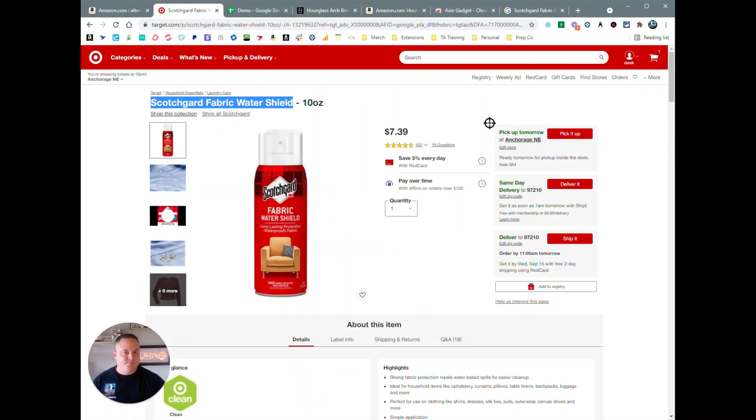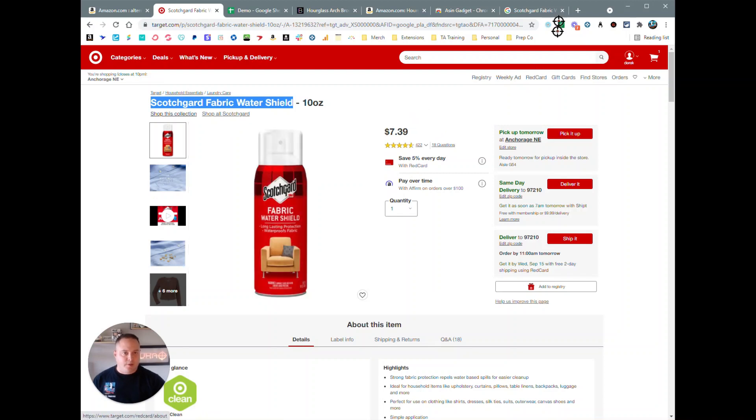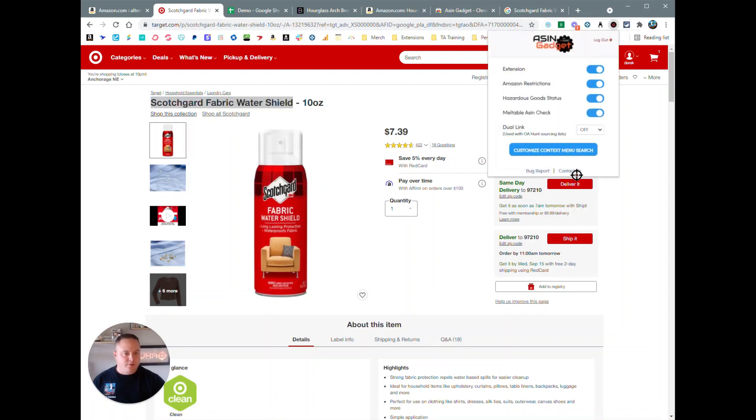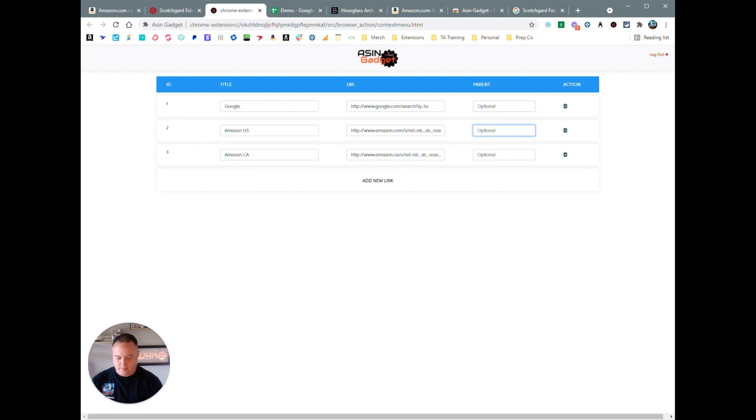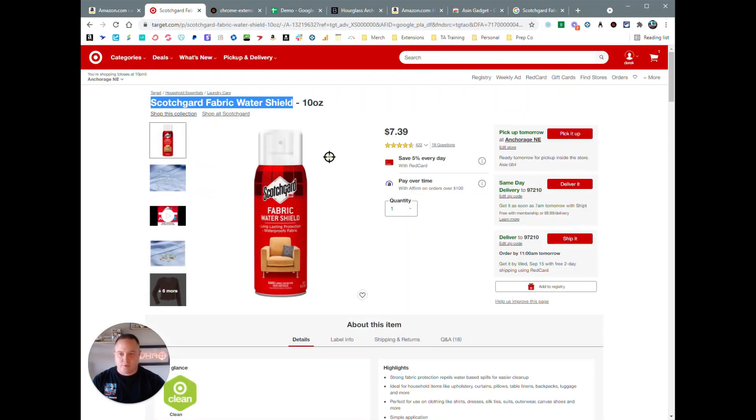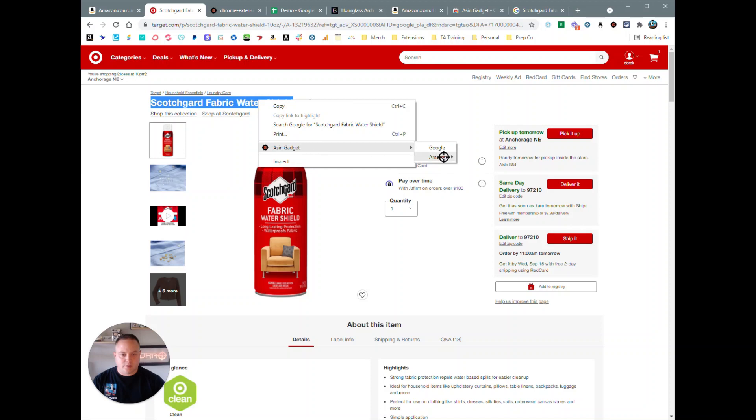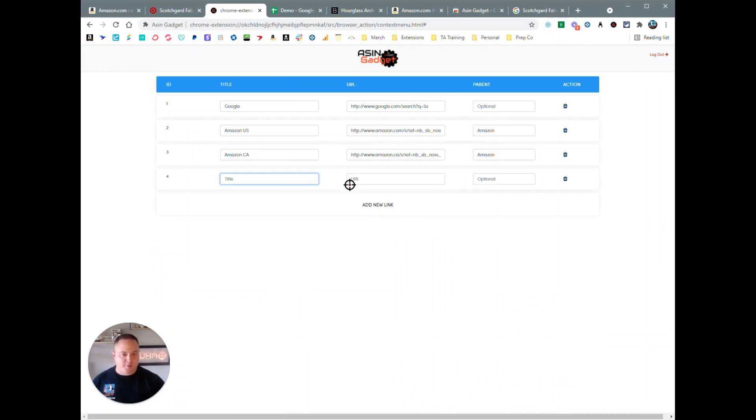And then you have the customization options here. If you click on customize context menu search, you can add different links if you want. You can add a parent, so if you want to keep all your Amazon URLs under one, you'll just type in Amazon as a parent there. And then when you right-click here, you're going to see you got an Amazon option, and then you can go to Amazon US or Canada. You can add additional websites if you want to search eBay or something like that.